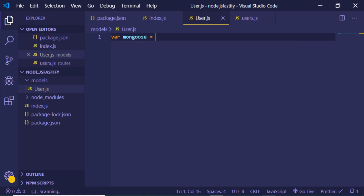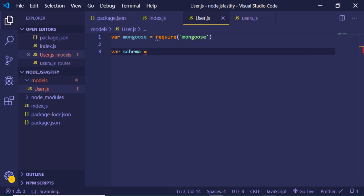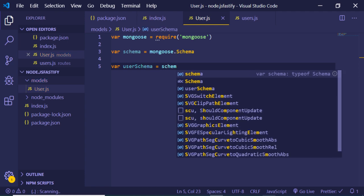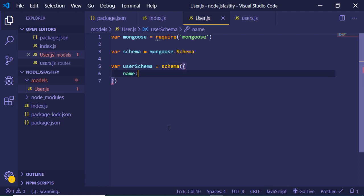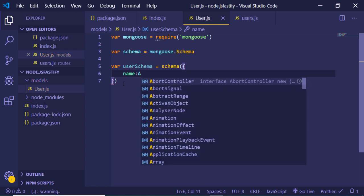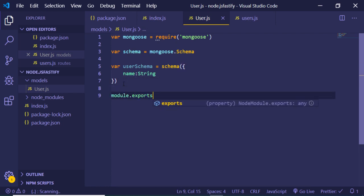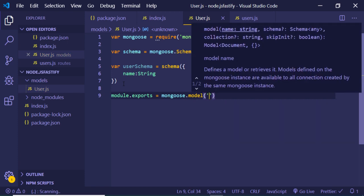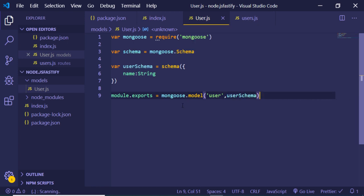We create a Schema variable set to mongoose.Schema. Then we create a userSchema using the Schema constructor, specifying the structure of our data — it will hold one field which is name of the user, of type String. After that we export it using module.exports, passing mongoose.model with the name 'User' and the userSchema. We have successfully defined and exported the user model.